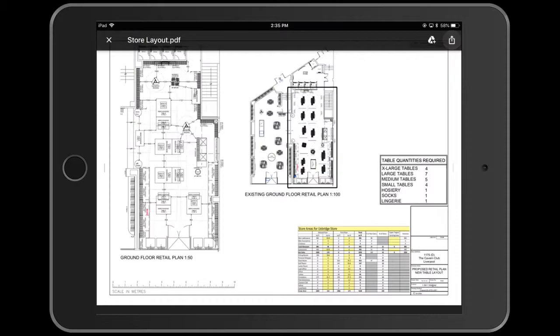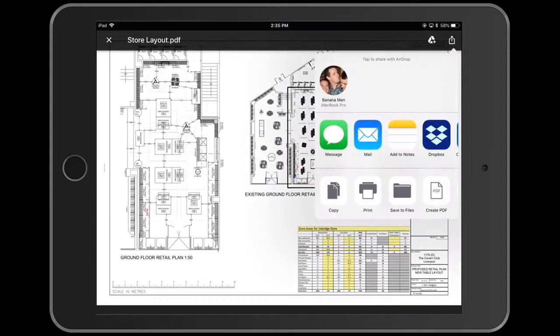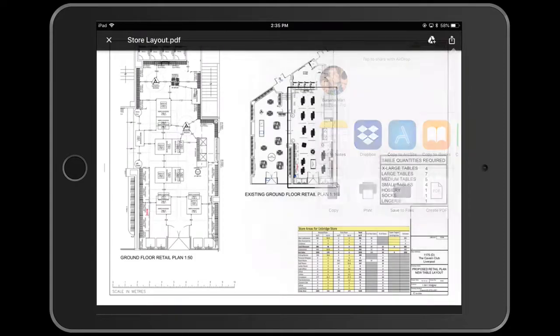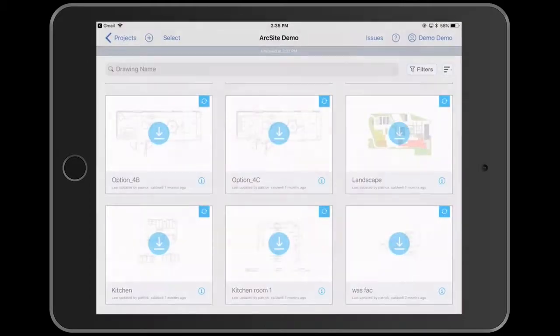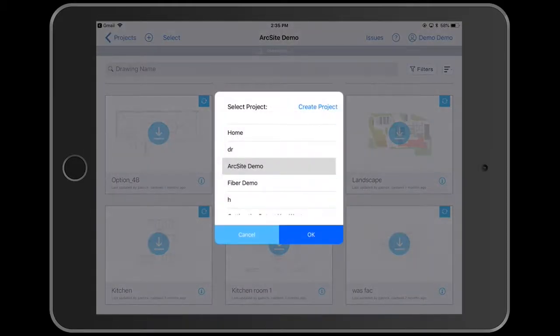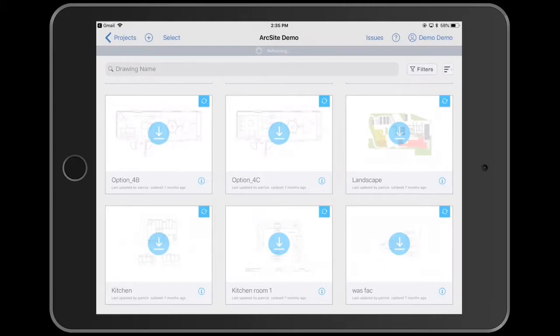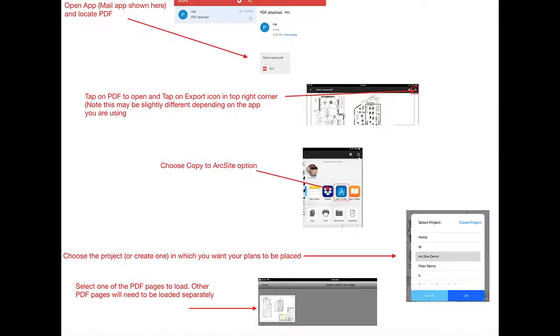In the top right corner, there's an export to button. At this point, I'm going to find ArcSight, pick a project, pick a page I want to add, and there you go.